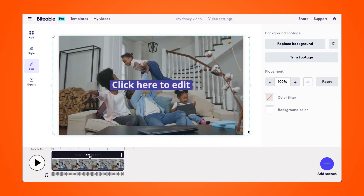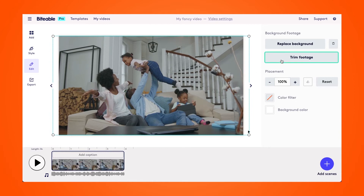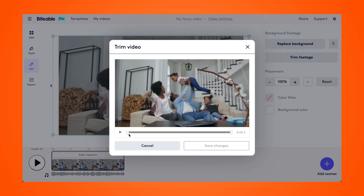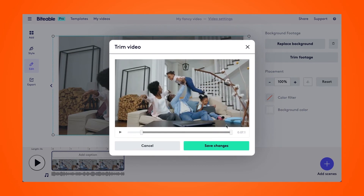So there are two ways to trim this video in the Biteable video editor. You can go ahead and select 'Trim footage' up at the top here. This will let you control where your footage starts and where your footage stops.